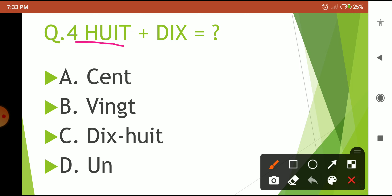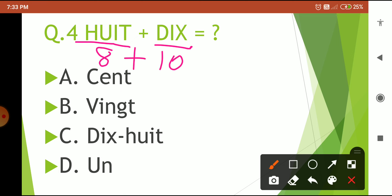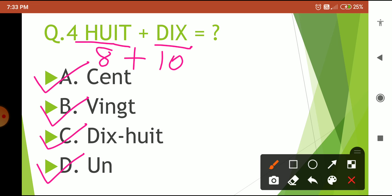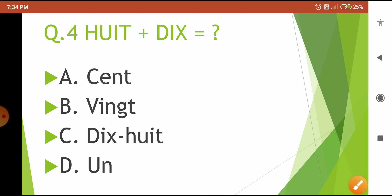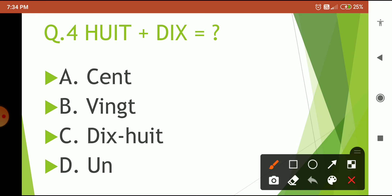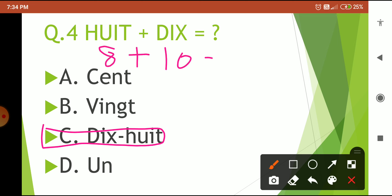Next: huit plus dix — how much is 8 and dix is 10, so 8 plus 10 is how much? Options are: 100, vingt, dix-huit, and an. Your 5-second countdown starts now. Time is over — the correct answer is option C: 'dix-huit', because 8 plus 10 is 18, and 18 in French is 'dix-huit'.